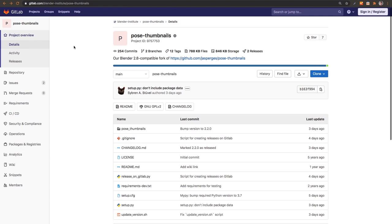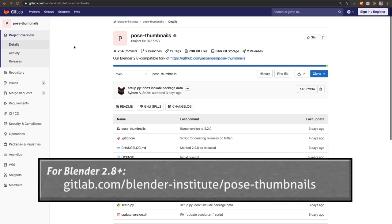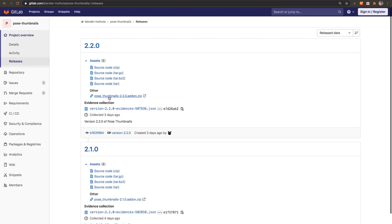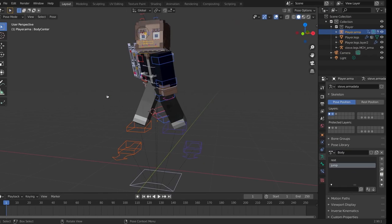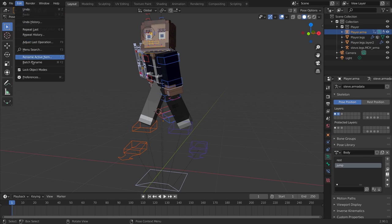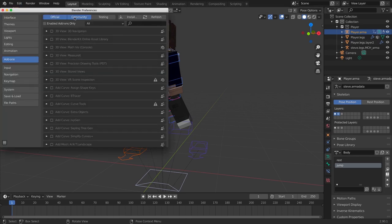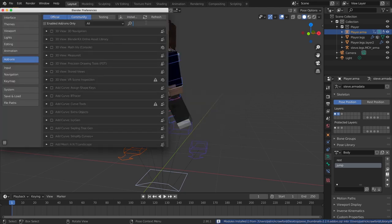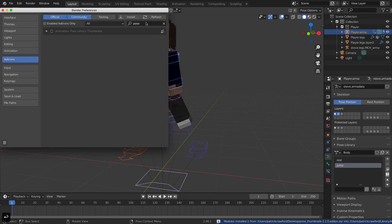To get the Pose Thumbnails add-on, go to the Blender Institute's repository on GitLab — there's a link in the description to the releases page. Download the Pose Thumbnails version (currently 2.2.0) — it's the .zip file labeled 'add-on .zip'. Re-zip it if it unzips into a folder. In Blender, go to Edit > Preferences > Add-ons tab, make sure Community is selected, press Install, navigate to the downloaded file, and press Install Add-on.